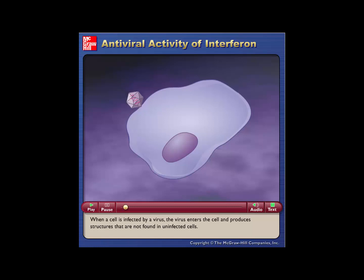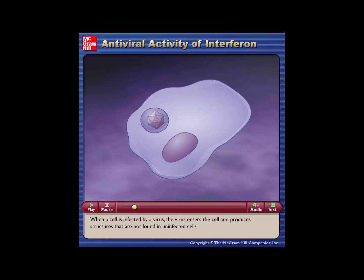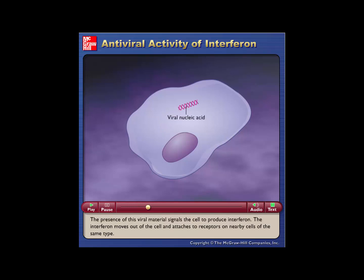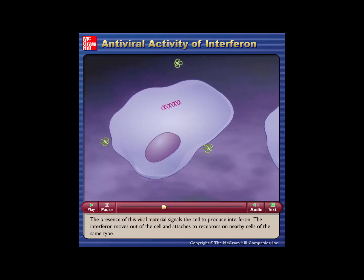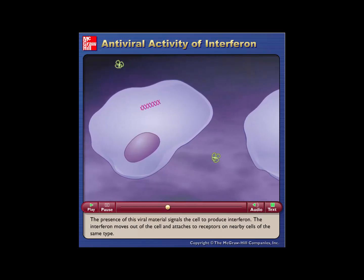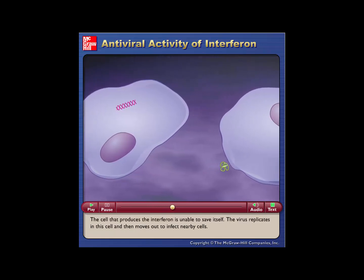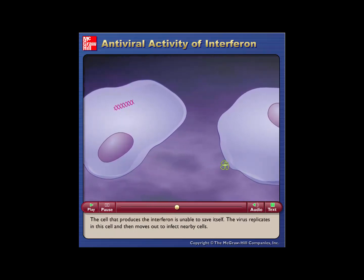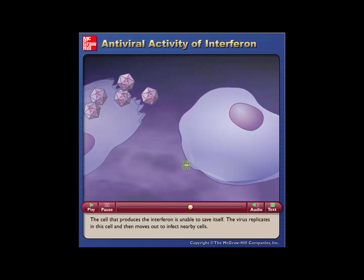When a cell is infected by a virus, the virus enters the cell and produces structures that are not found in uninfected cells. The presence of this viral material signals the cell to produce interferon. The interferon moves out of the cell and attaches to receptors on nearby cells of the same type. The cell that produces the interferon is unable to save itself — the virus replicates in this cell and then moves out to infect nearby cells.